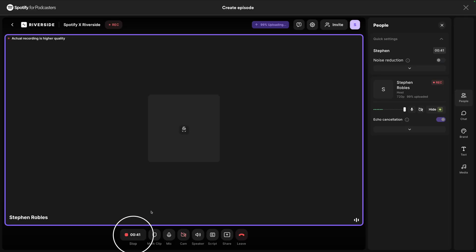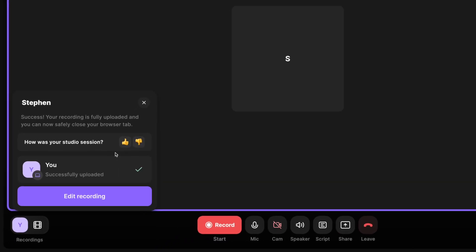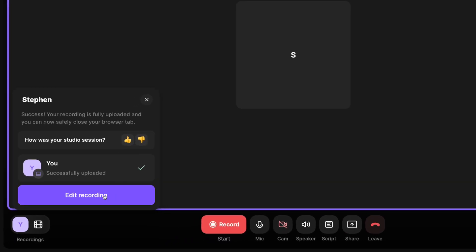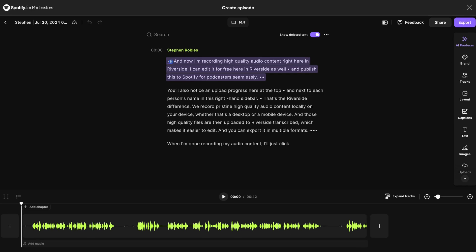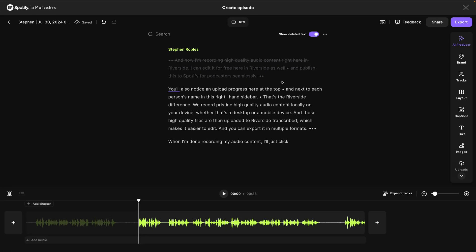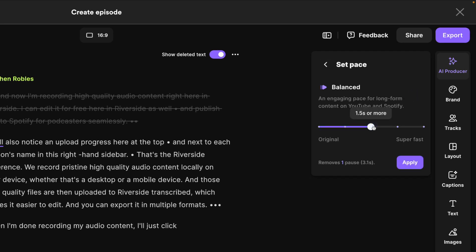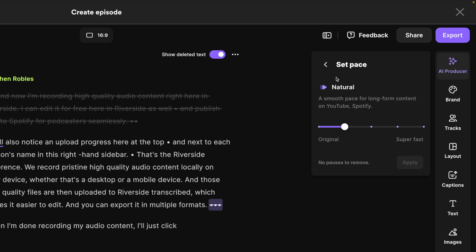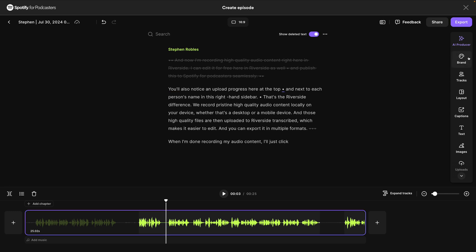You can export it in multiple formats. When I'm done recording my audio content, I'll just click the Stop button here, and you'll see a progress bar. Now my files have finished uploading, and I can start editing the audio content I just recorded. Here in the Riverside editor, I'll see a transcript of everything I just recorded, and I can edit my content just by selecting and deleting words and phrases. We also have AI tools under our AI Producer, like SetPace, which can remove the perfect amount of silence from your recording. Smooth Speech can remove filler words and unwanted sounds, and you can also edit via the audio timeline below.